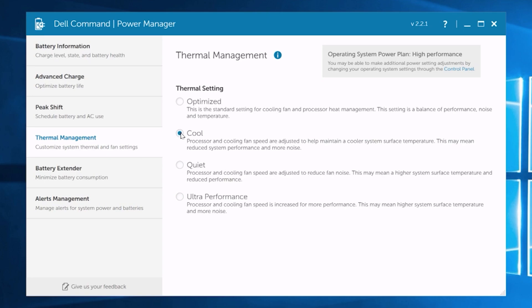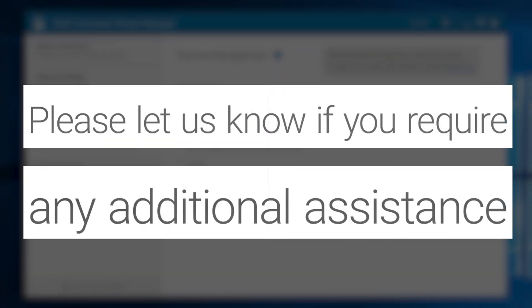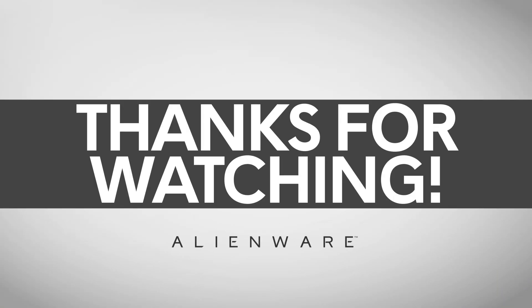If you're still experiencing thermal issues, please let us know so we can provide additional assistance.